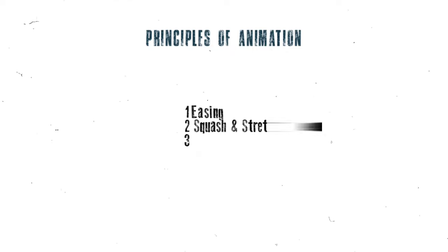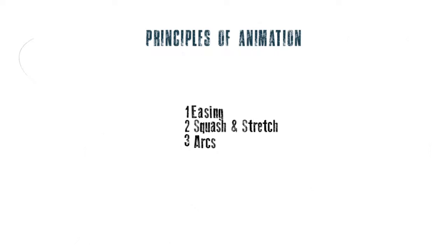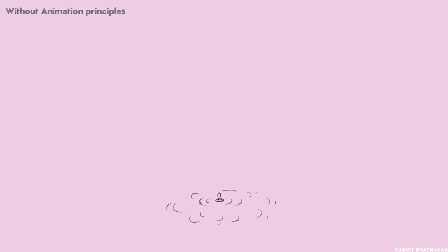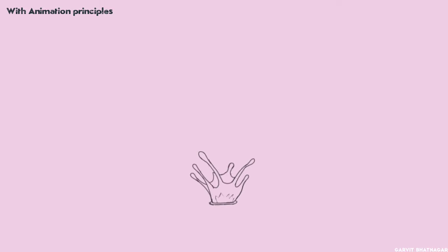Easing, squash and stretch, and arcs. These are the 3 animation principles which I use in my almost every animation. Here is an animation with none of them, and in this one all of them are used. Now, after applying all 3 of these, you can add some more principles like: